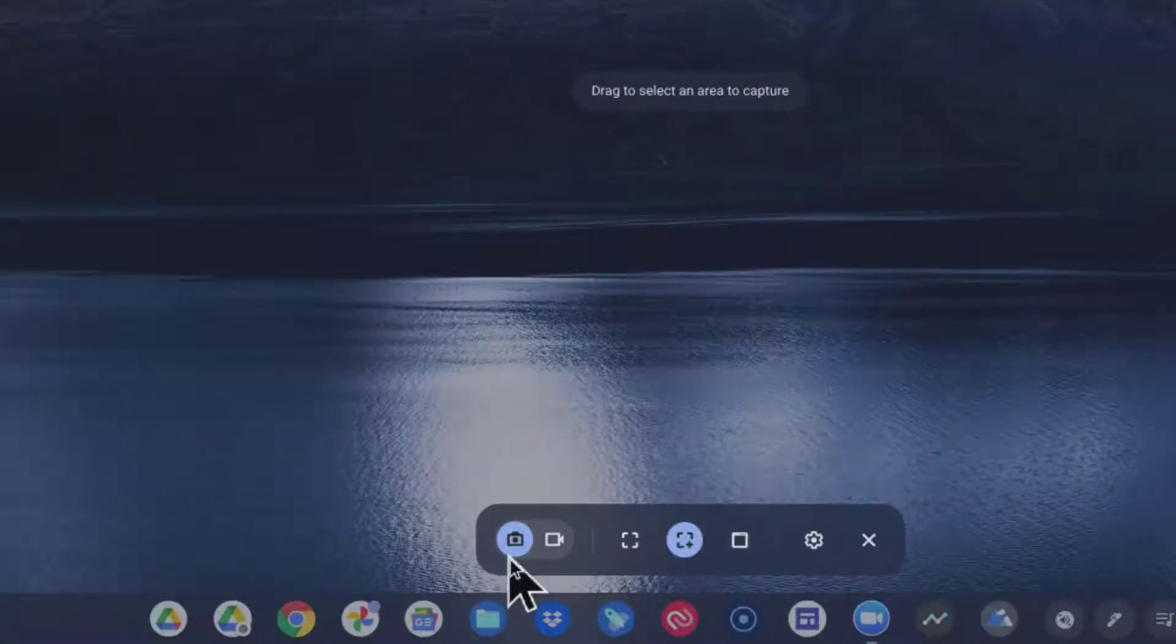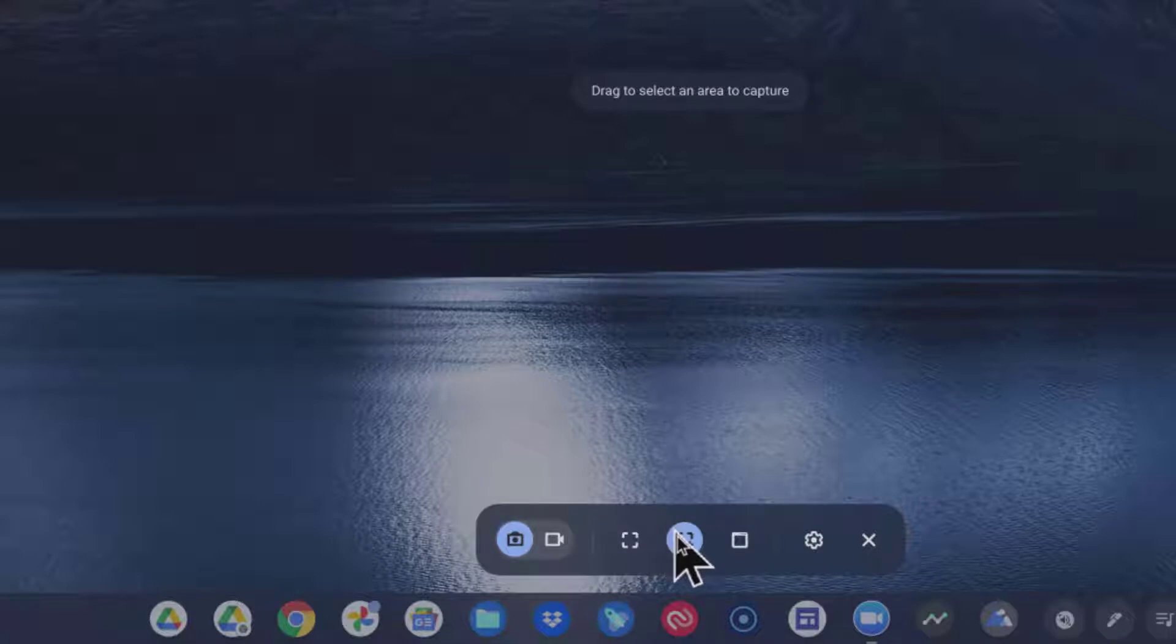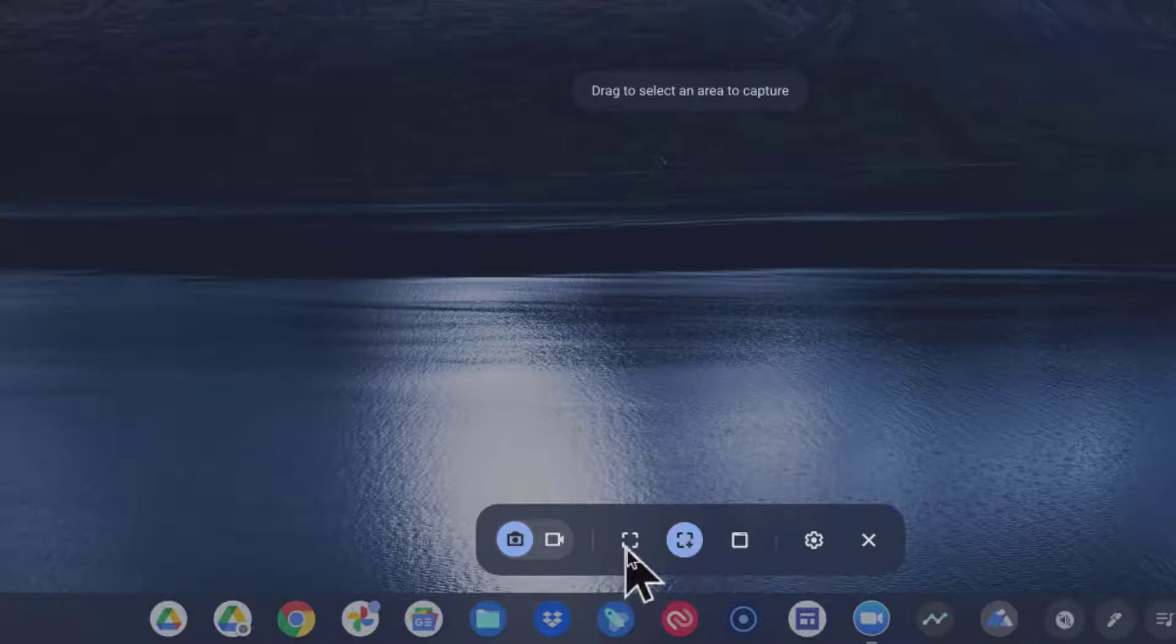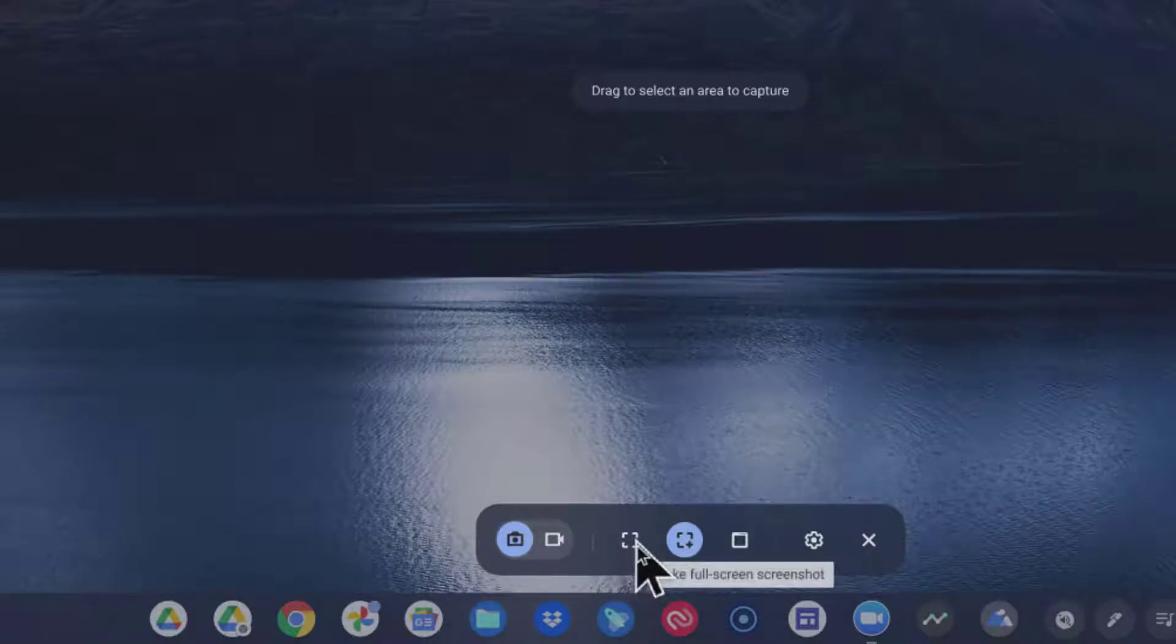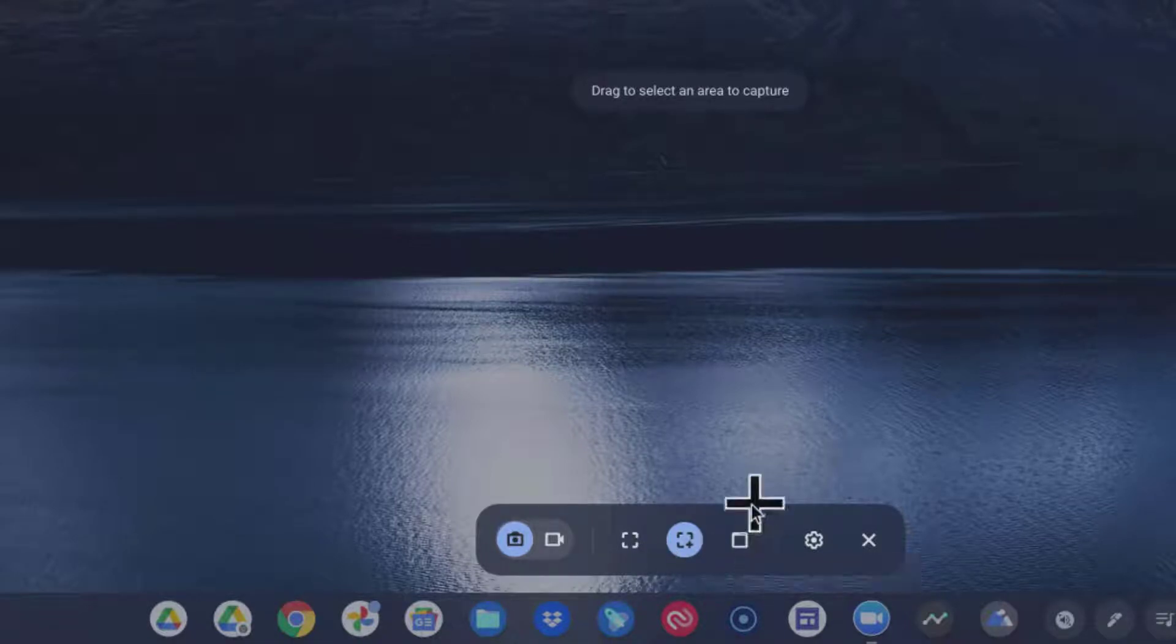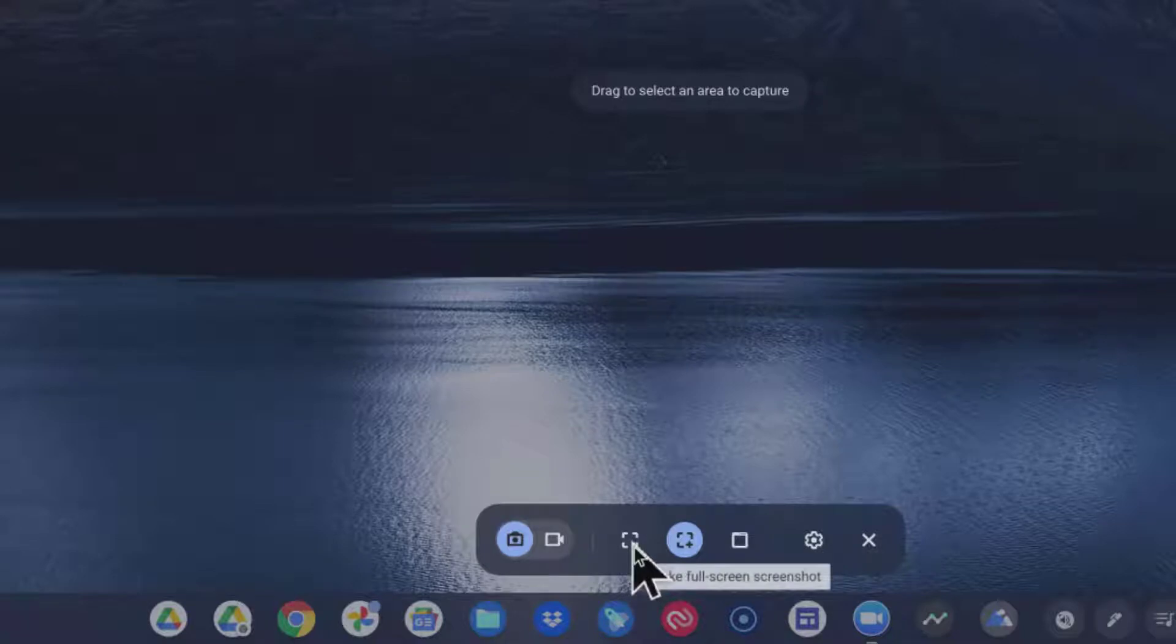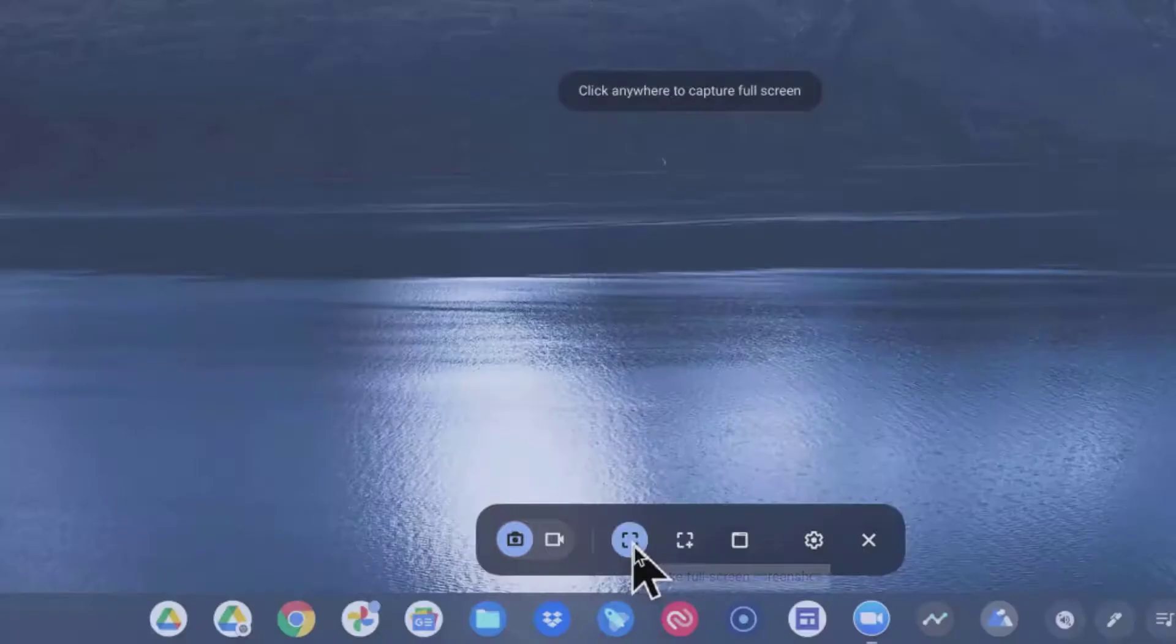We can actually take a picture, which we're going to do, or we can actually record a video. Both are your options on your Chromebook. And once we decide on a picture, we can decide whether we want a partial screenshot, whether we can select the area, or we're just going to take the whole screen, or we can just choose a window. So we have three choices here, and we're going to select the full screen screenshot.